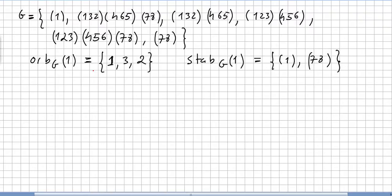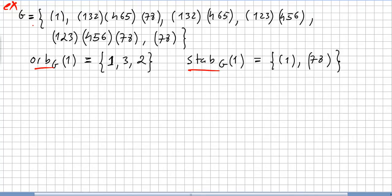Let us take a first example of orbits and stabilizers. We pick a set g defined by these specific cycles — g is a set with these elements.